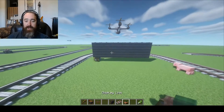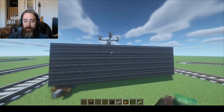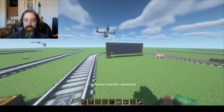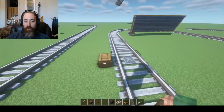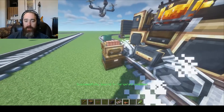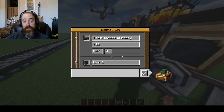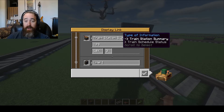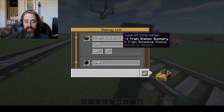First things first, we take a display link and click anywhere on the display board — it doesn't matter where, we're just selecting the display board. Then I'm going to go over to Station 123 and put the display link there. Once I do that, I have two options: Train Station Summary or Train Schedule Status.